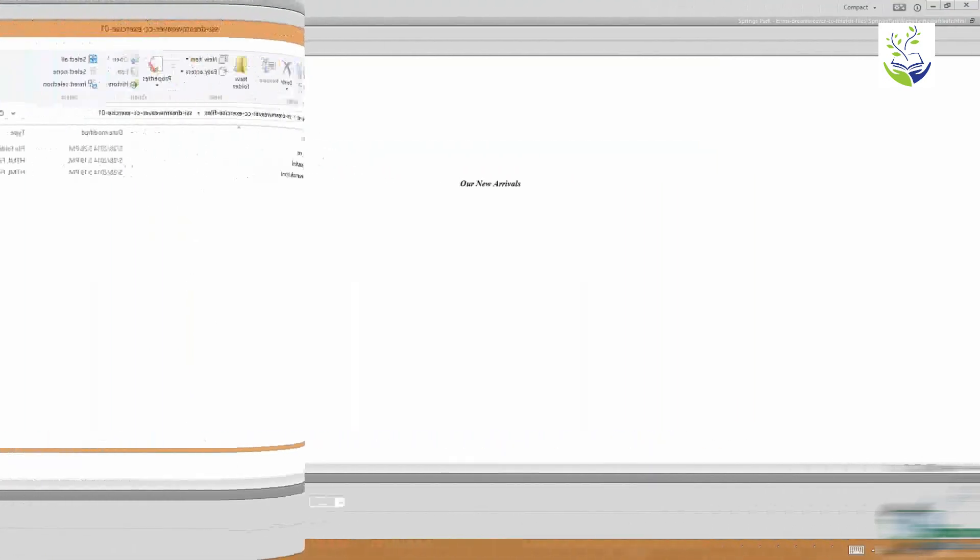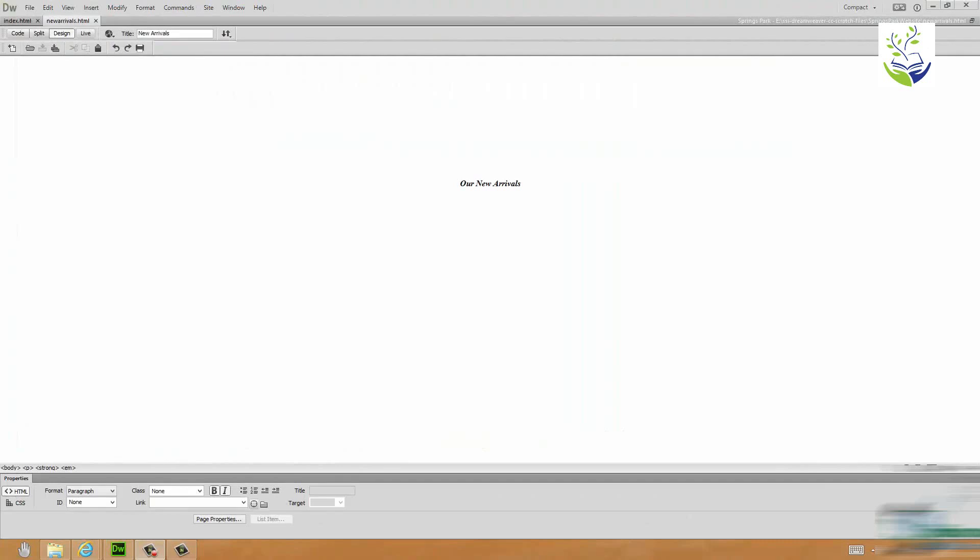So that's it on Exercise 1. I'm not at the moment going to upload that to the remote site. We'll do that in just a little while. If you want to do that by all means upload the New Arrivals page as well to the remote site. In the next section we're going to look at linking these two pages together and we're also going to put on one or two pictures. That's the end of this section. Good luck with Exercise 1. I'll see you in the next section.